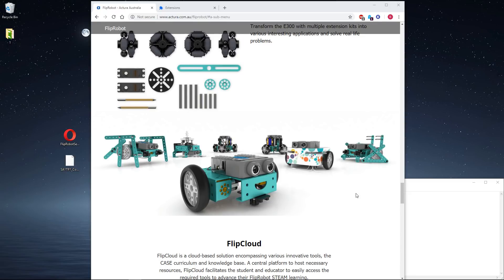Hello, in this video tutorial I'm going to show you how to get started with these FlipRobots, the E300.